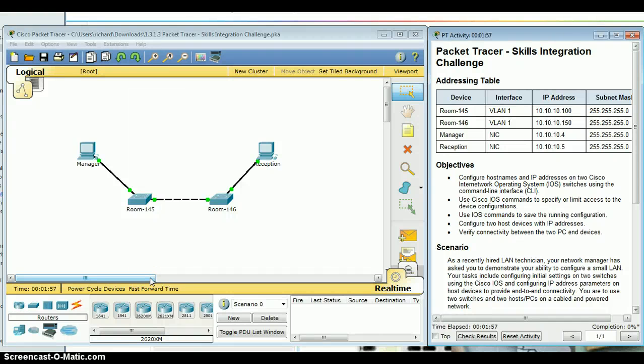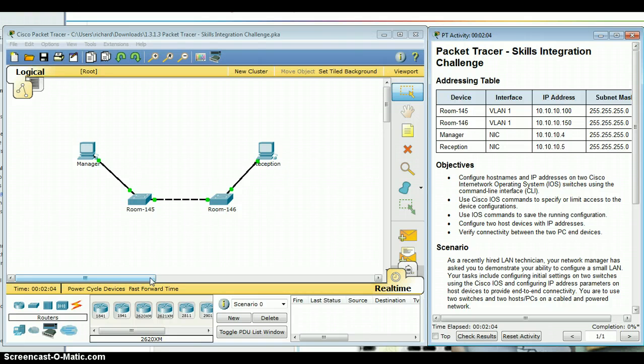Here I've got the first Packet Tracer lab pulled up and I just wanted to do a little quick review. Had a couple questions on consoles and how to connect to console settings.